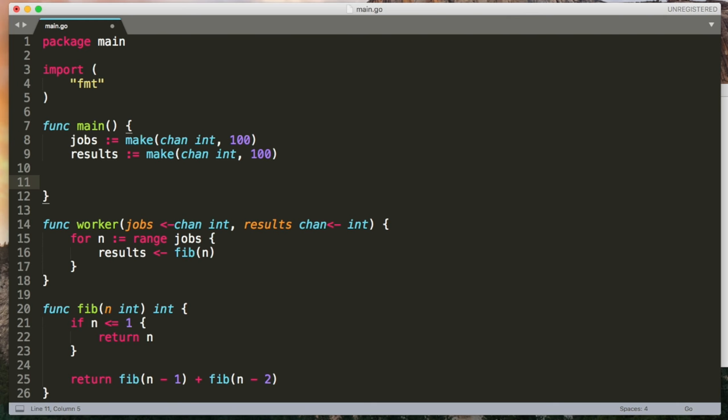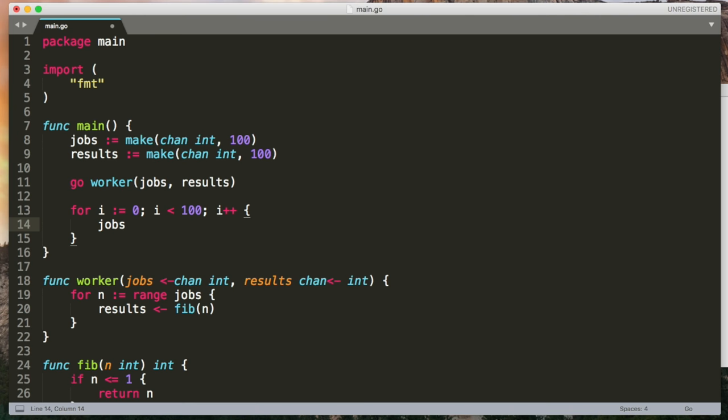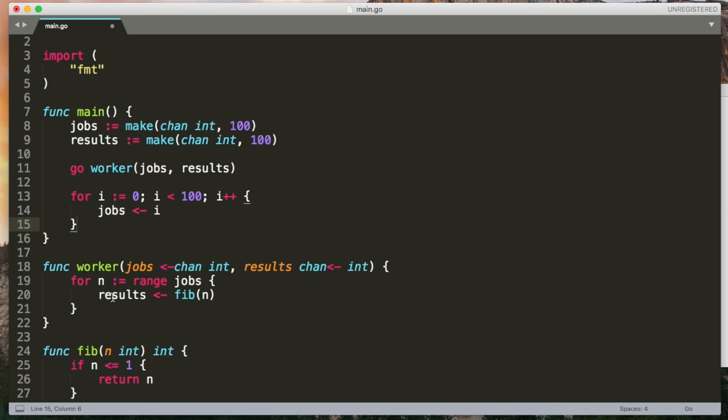In the main function, obviously create the two channels. I'm going to make them buffered channels and give them a size of 100. No particular reason why I'm picking 100. It's just a nice round number. I'm then going to create a worker as a concurrent go routine. Give it the two channels that it needs. I'm then going to fill up the jobs channel with 100 numbers. So we're just going to iterate from 0 to 99 and put all of those numbers on this jobs channel. And since it's buffered, we're not going to block. That's going to be fine.